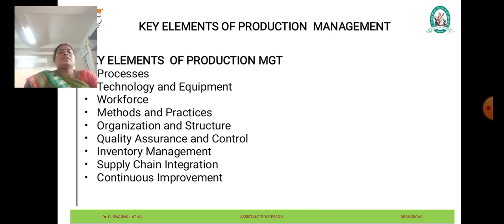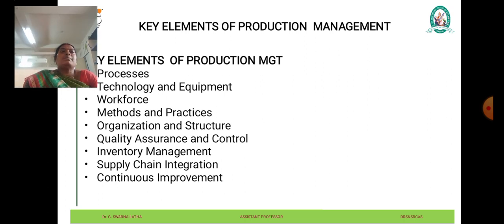The workforce includes production operators, technicians, engineers, and managers responsible for planning, coordinating, and overseeing production activities. Methods and practices refer to the techniques, procedures, and best practices employed within the production system to optimize processes, ensure quality, and minimize waste. This may include lean manufacturing principles, Six Sigma methodologies, and other process improvement techniques.